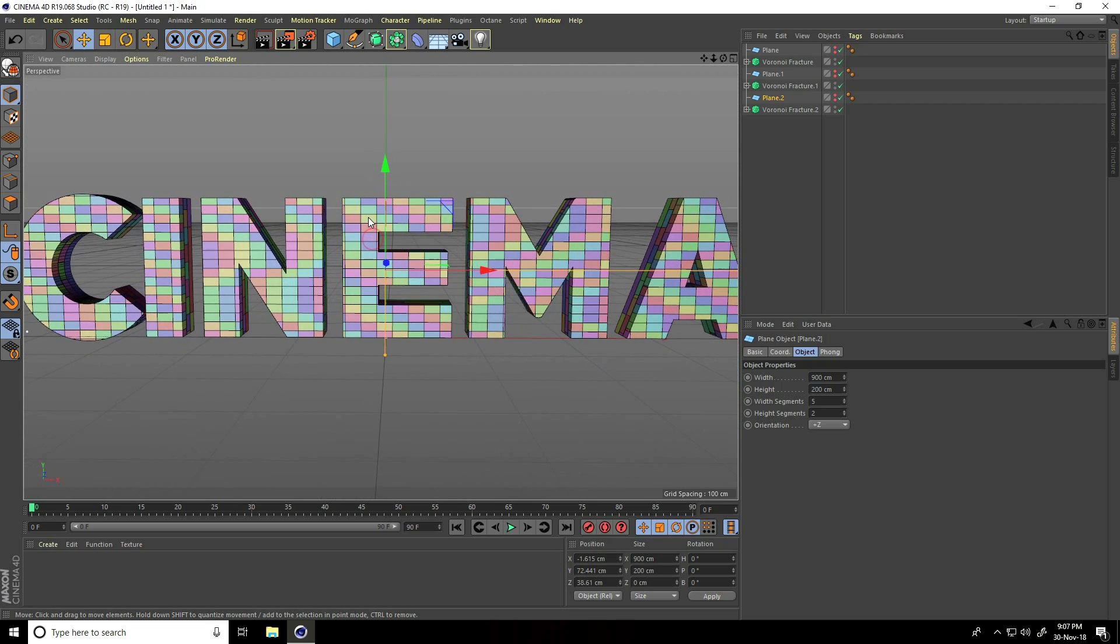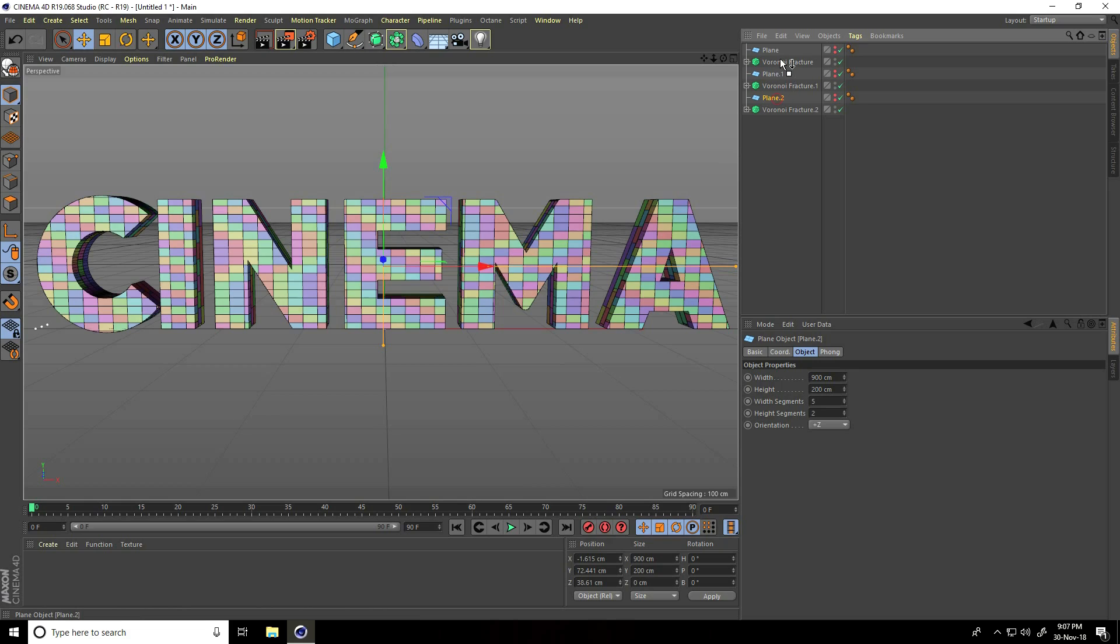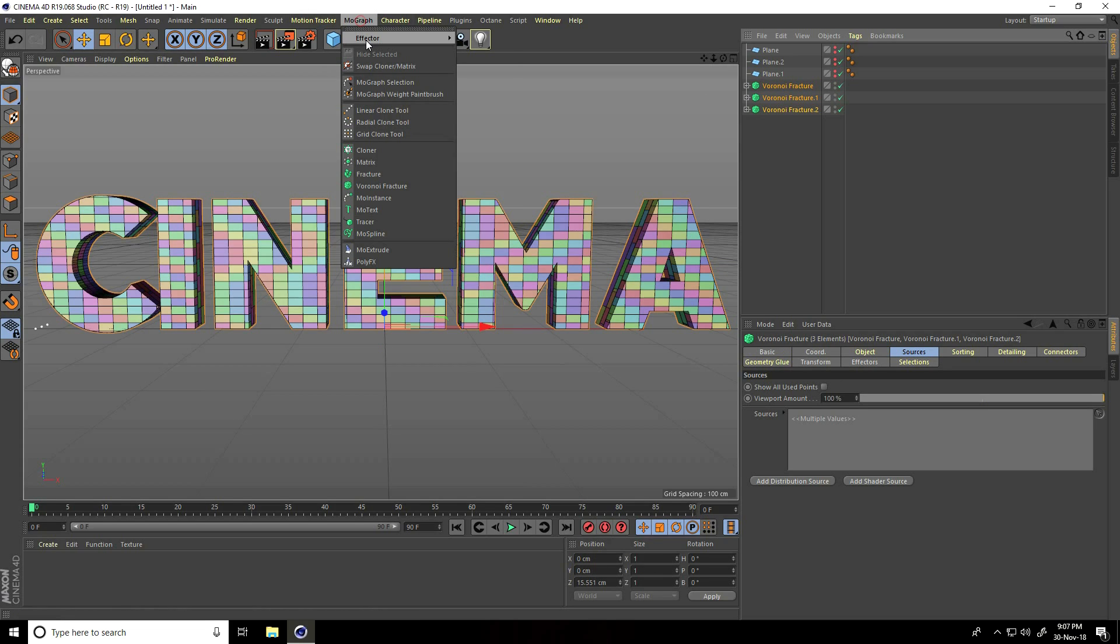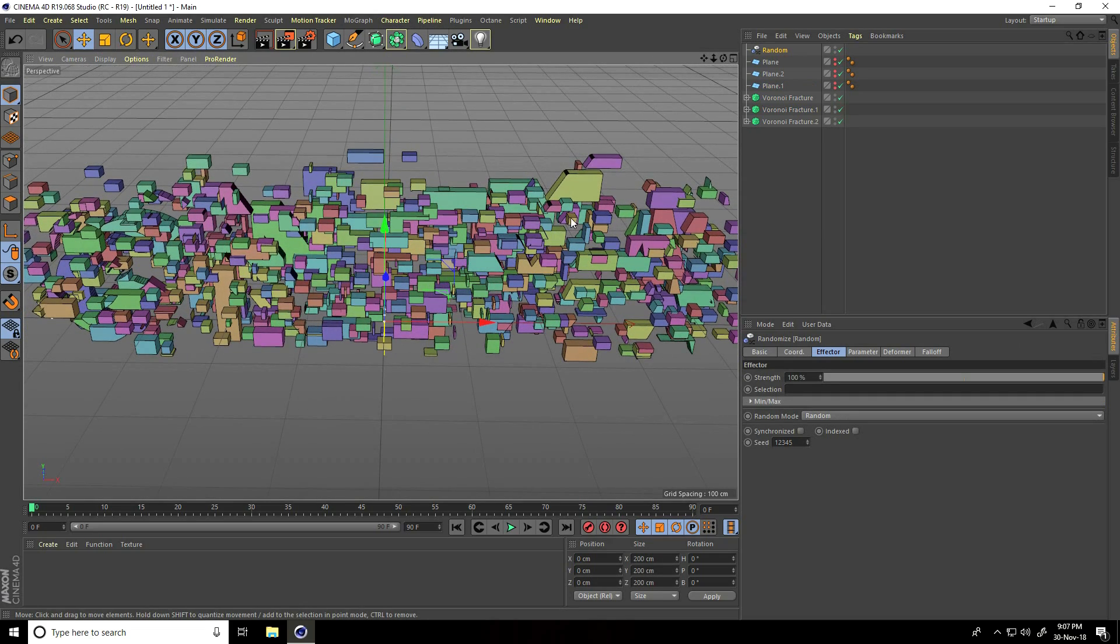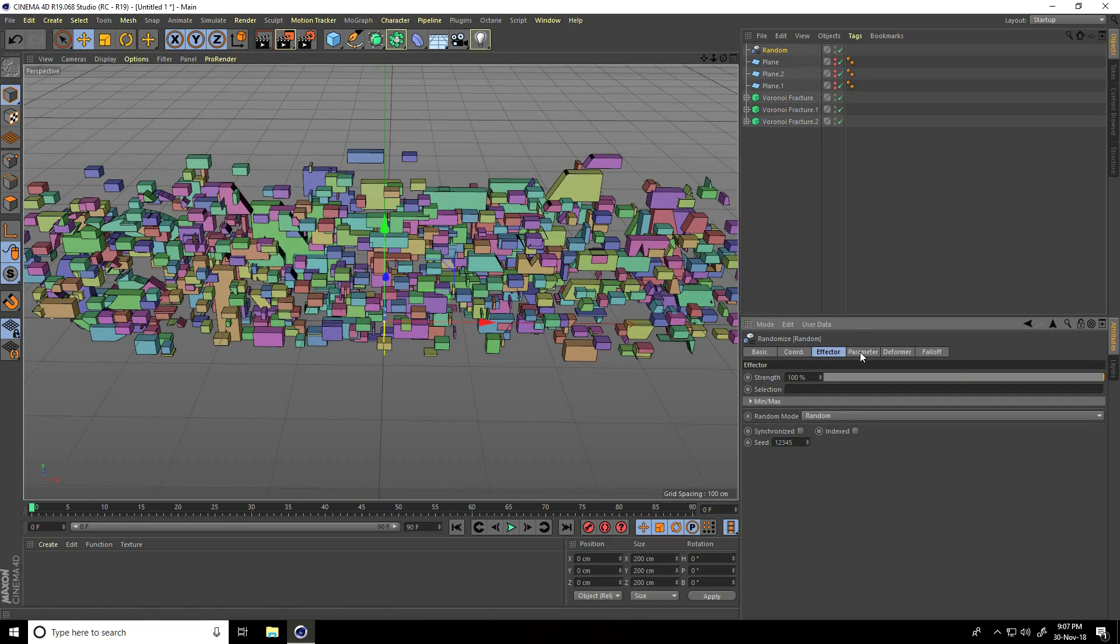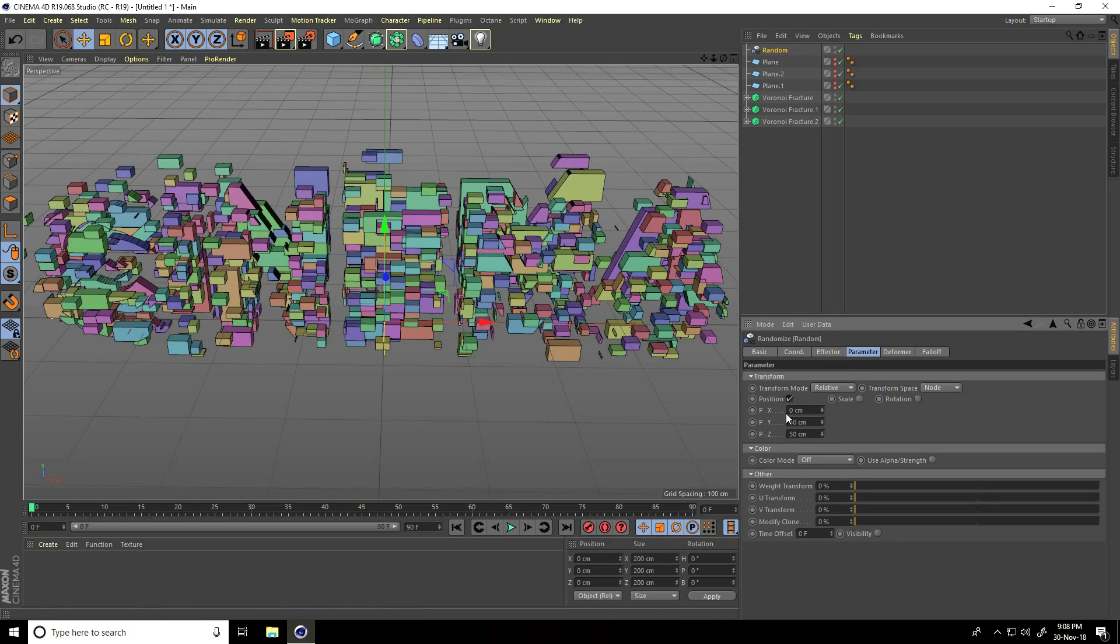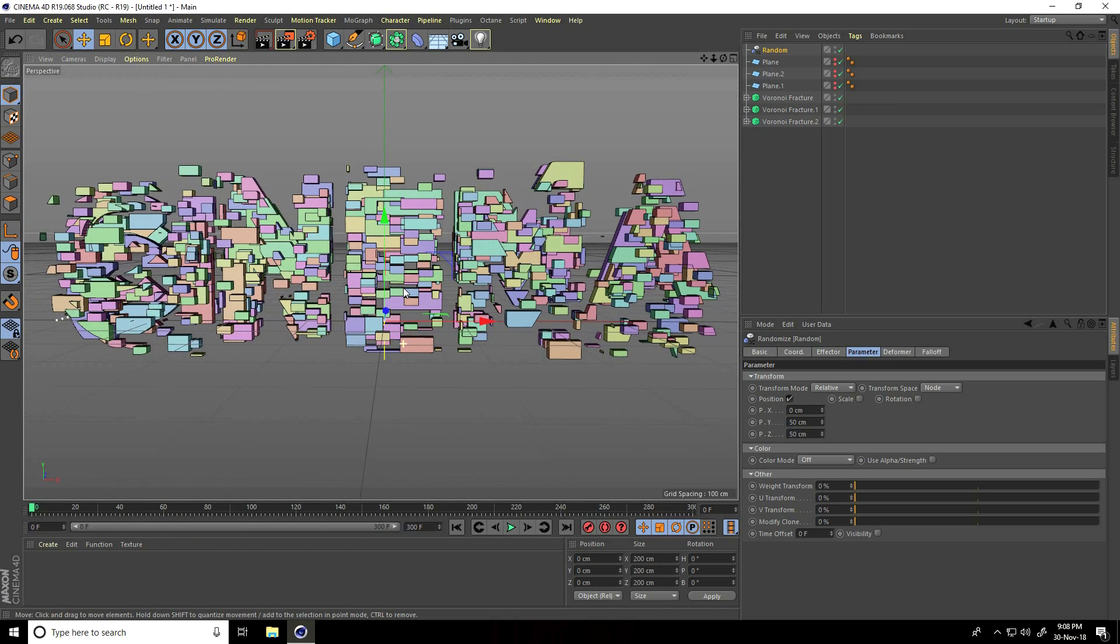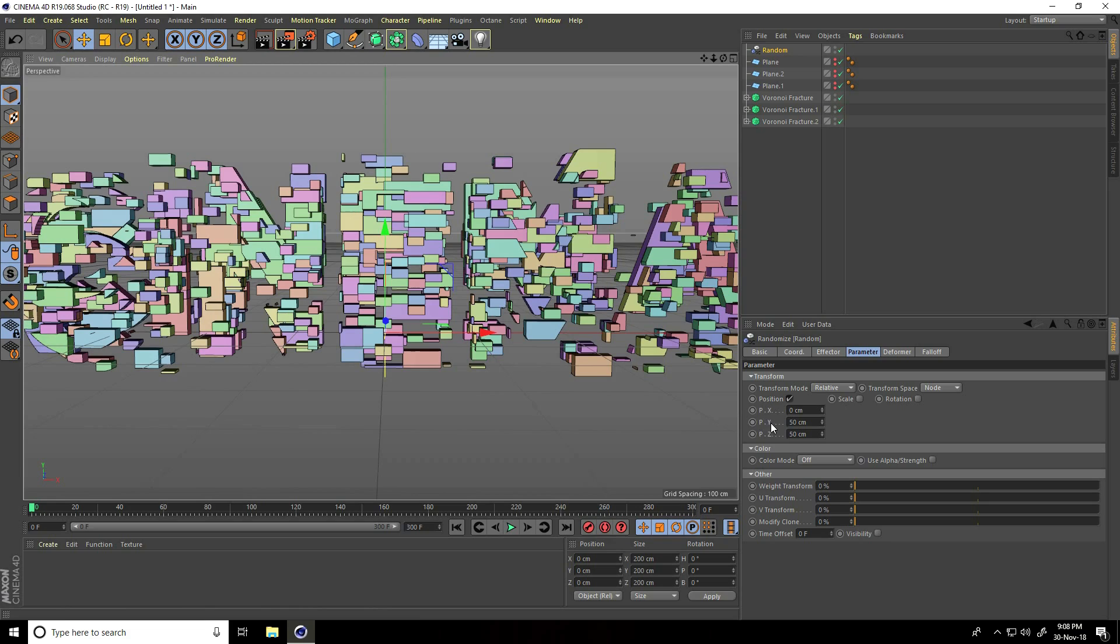There's my final text. Now I create animation. Select all planes, go up and select only Voronoi Fracture. I go to mograph effector and use random. Select this random and I go to parameter. Position take zero for X position only. I increase frame like 300.